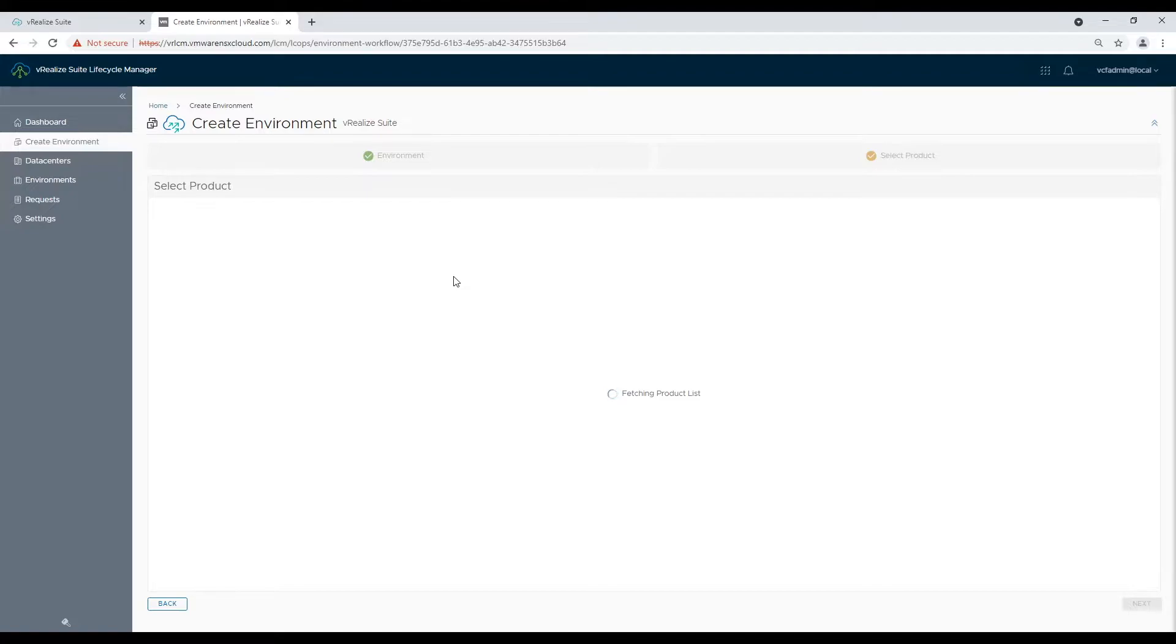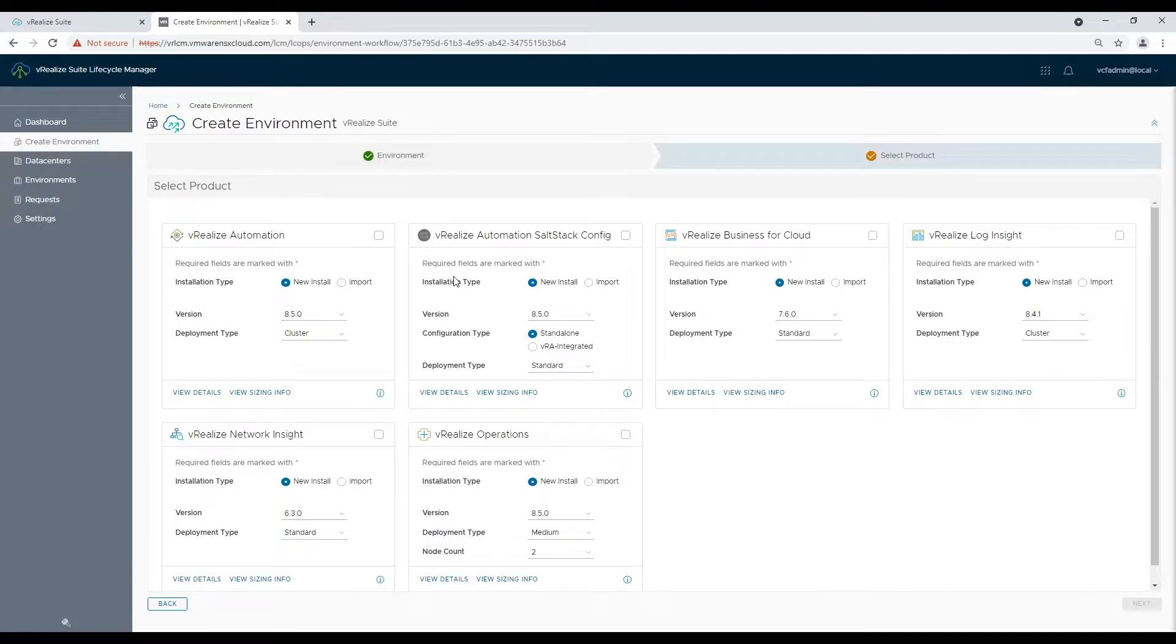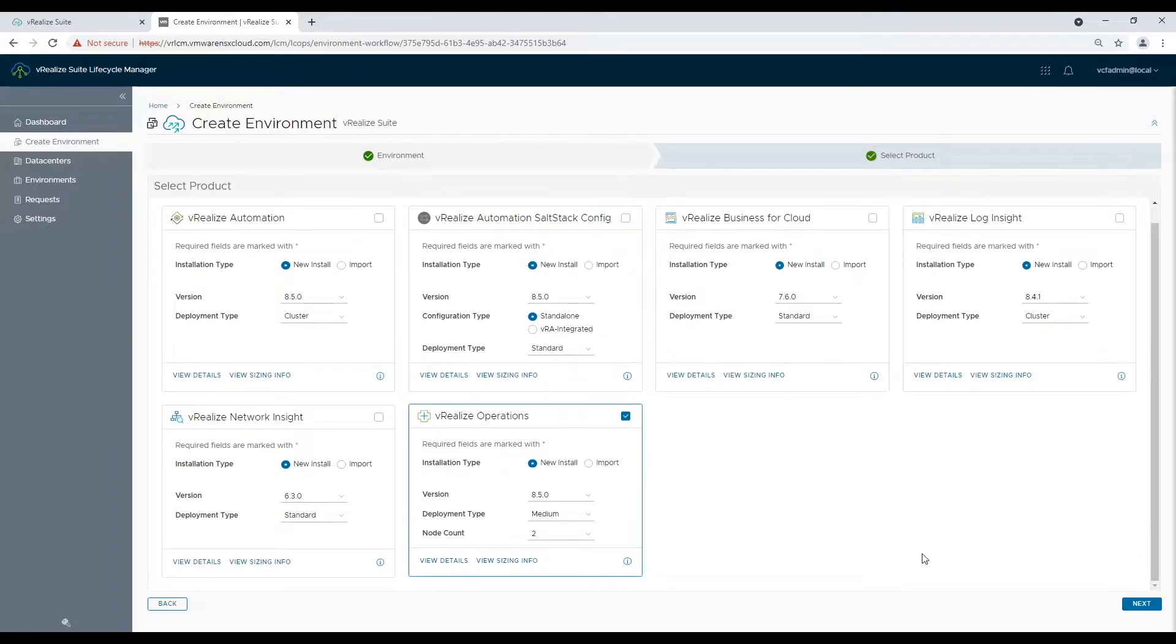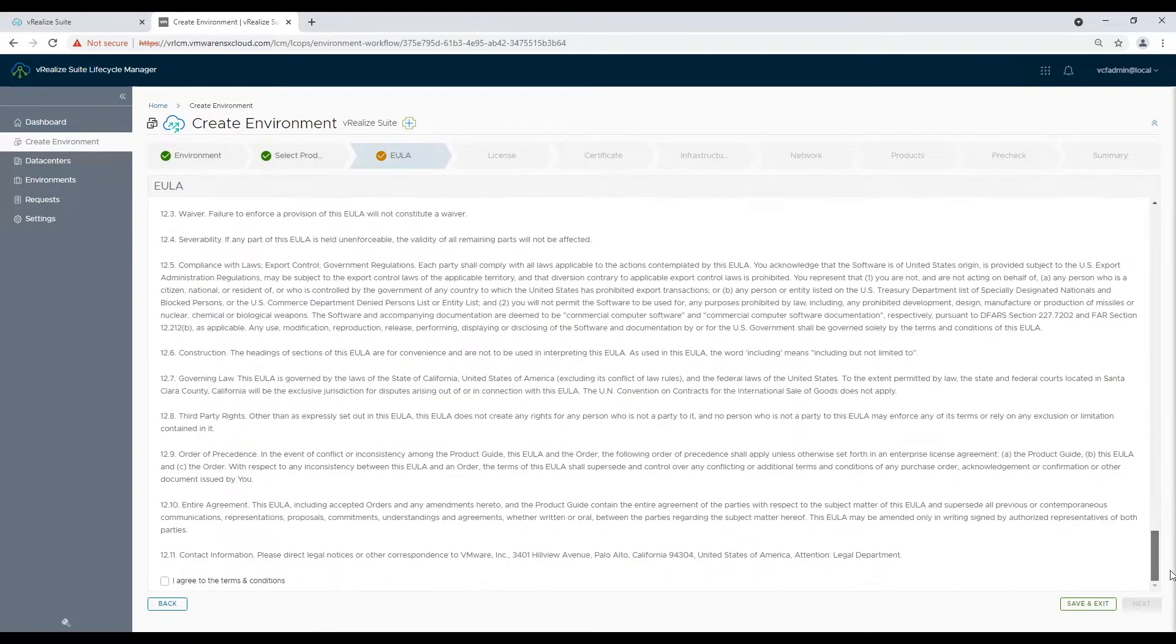Wait for it to load available products. Select vRealize Operations Manager and keep the number of nodes as per agreed design with customer. Agree to end user license agreement.